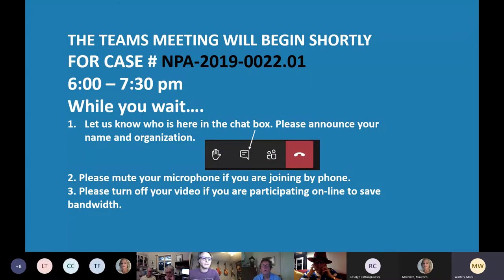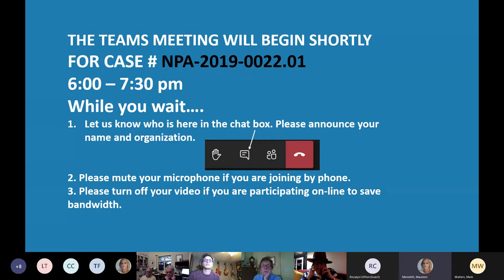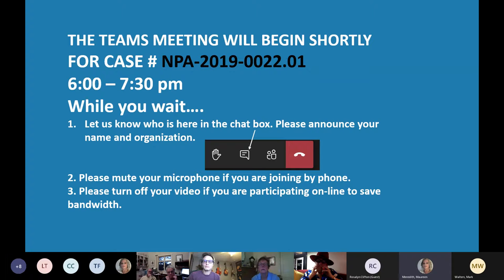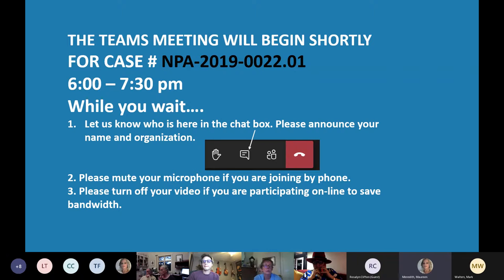Welcome. My name is Maureen Meredith. I work for the City of Austin Housing and Planning Department. I am the case manager for this plan amendment case, NPA 2019-0022.01. If you haven't done so already, please let us know who you are by using the chat box — type in your name and the organization if you are associated with one.